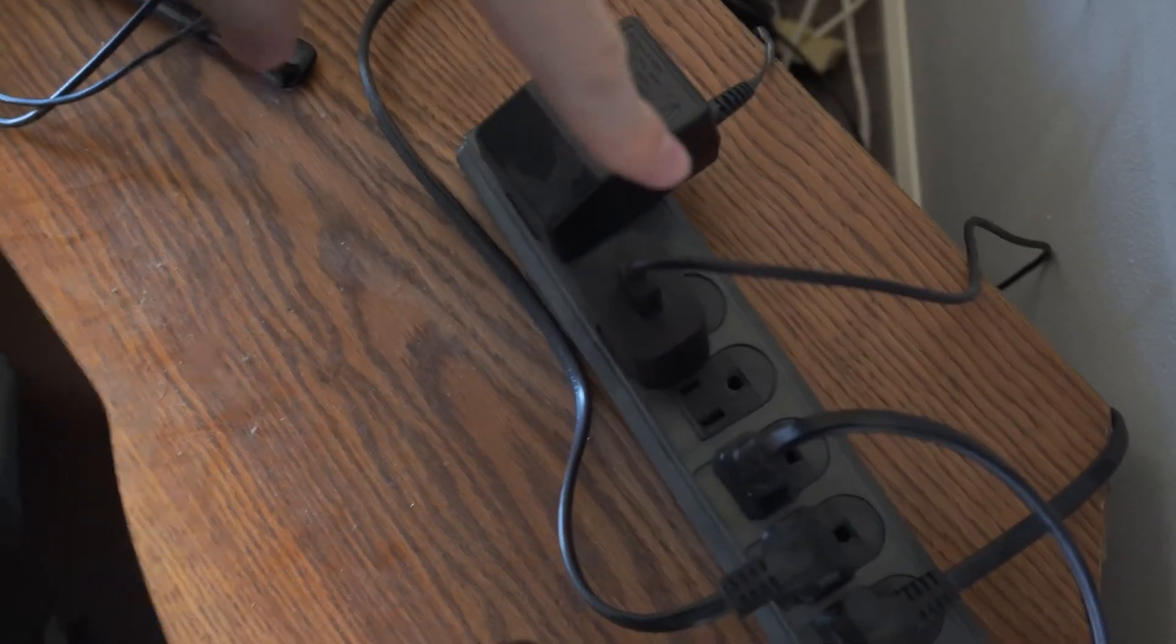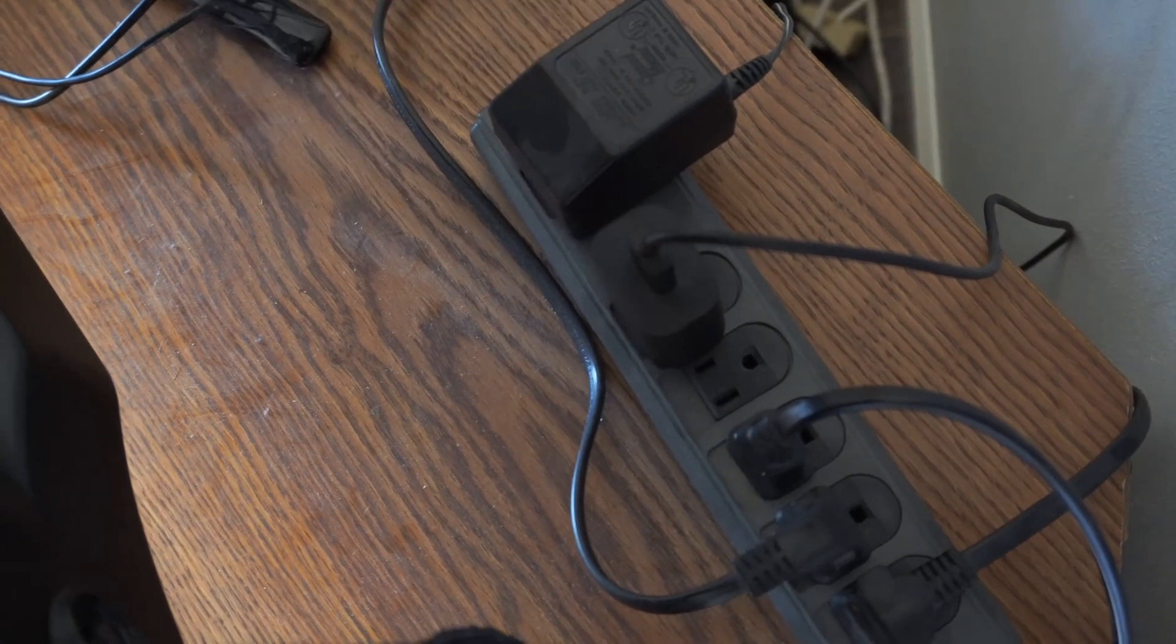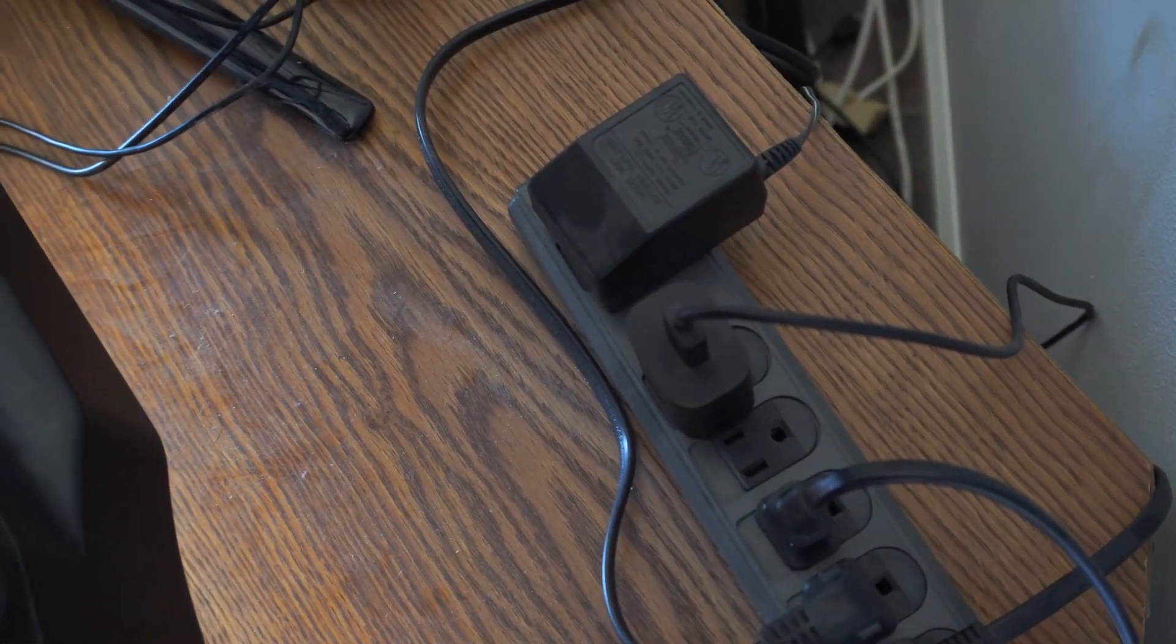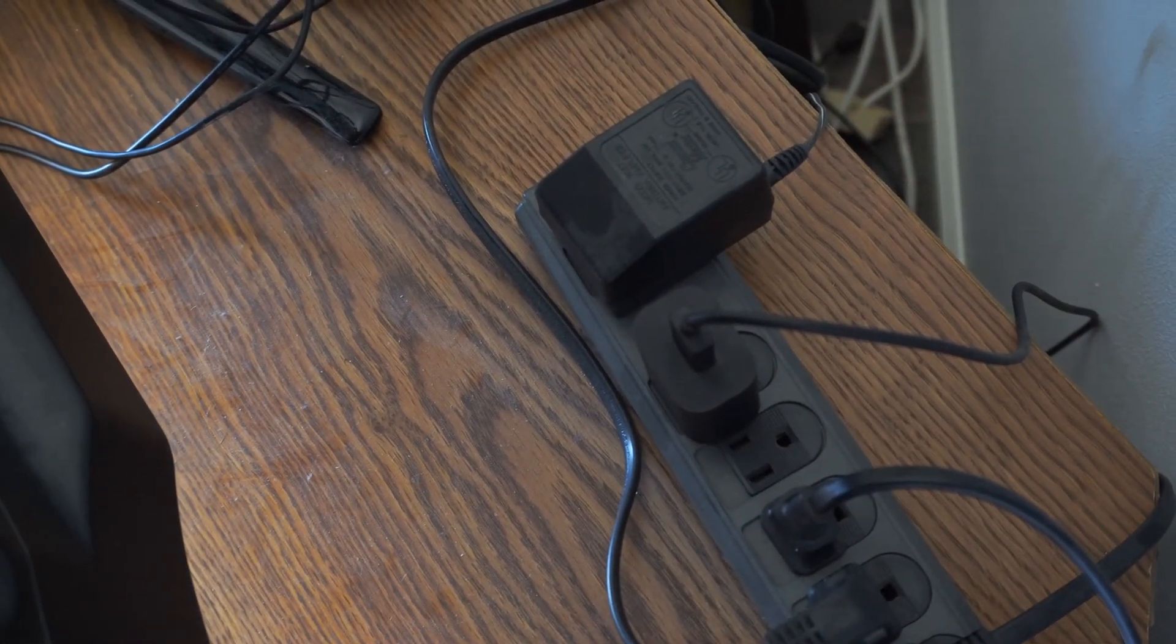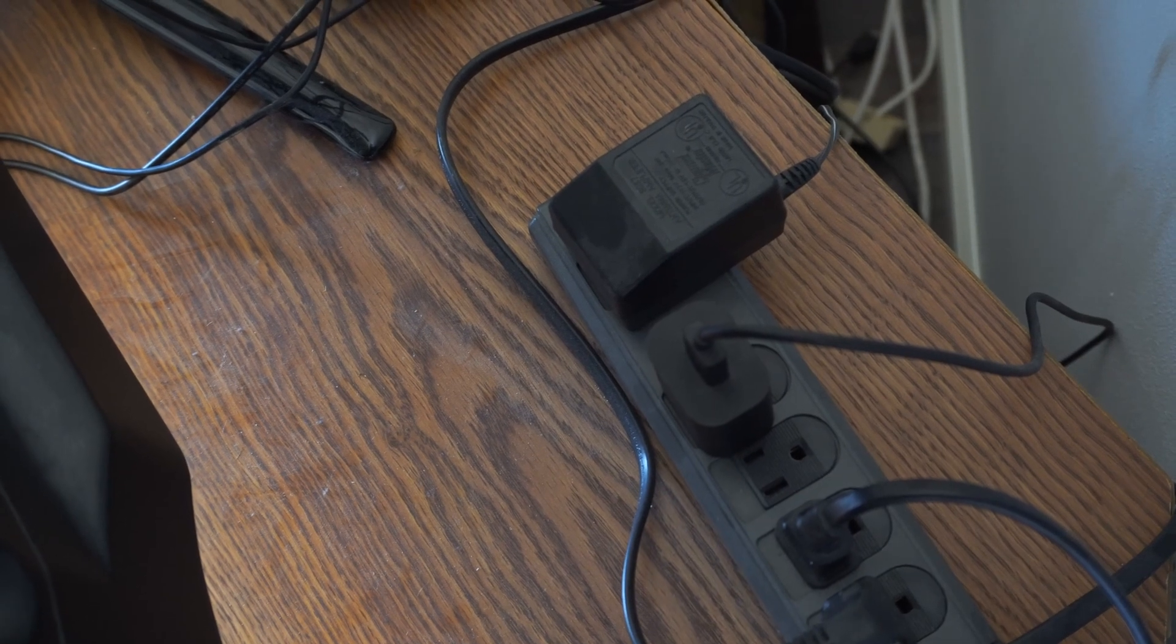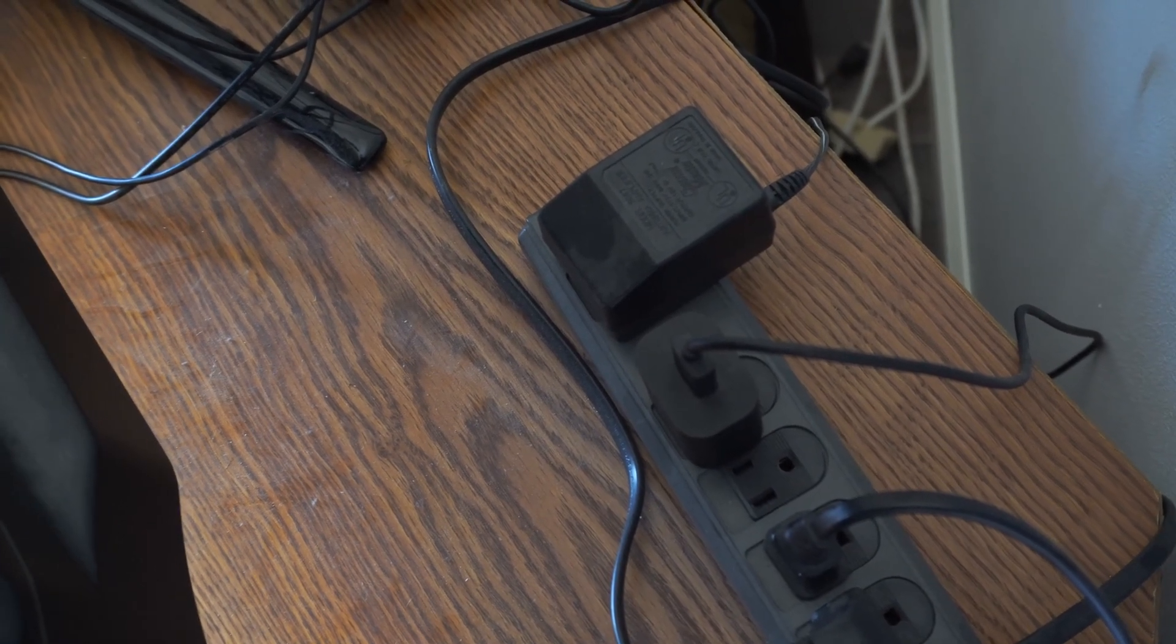Also, you could try simply unplugging it from the wall outlet for approximately 60 seconds and then plugging it back in, just to see if a quick restart would fix this problem.